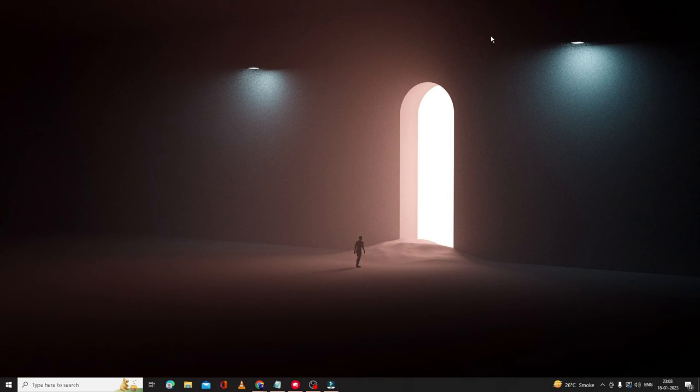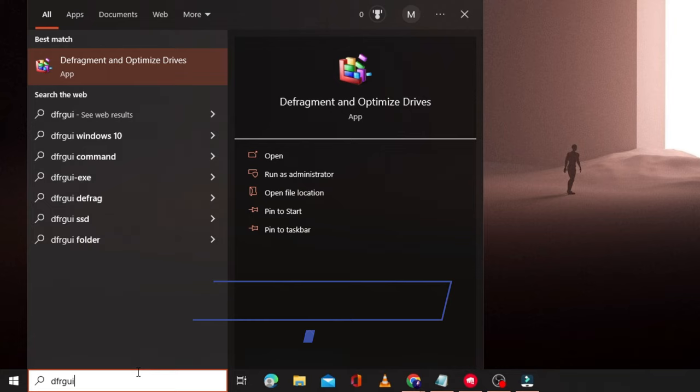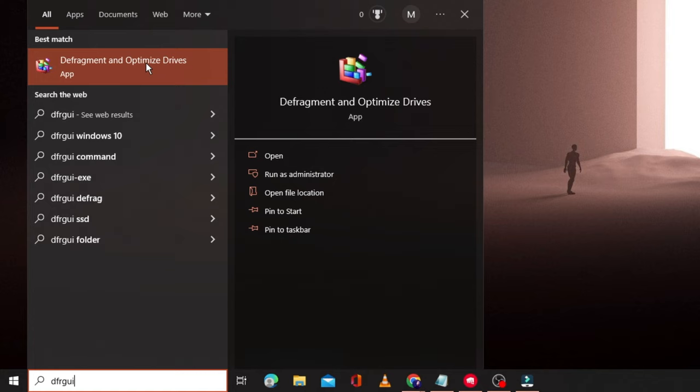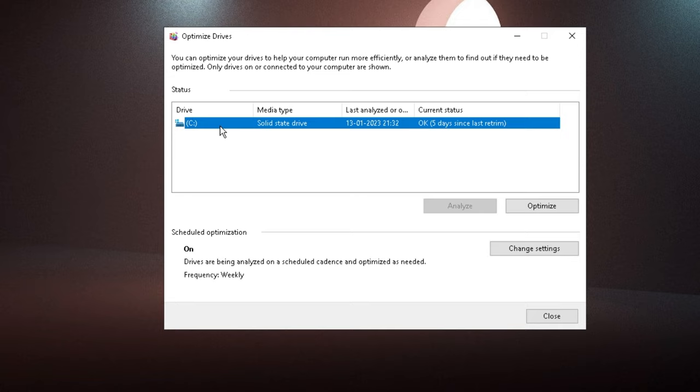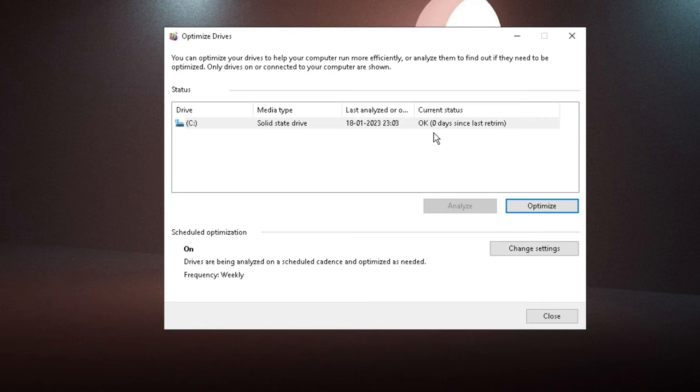I also recommend you optimize and defragment your hard drive. Click the search box, type 'dfrgui', and from the suggestions choose Defragment and Optimize Drives. Select your C drive and click Optimize. It will optimize the drive and improve your disk performance.